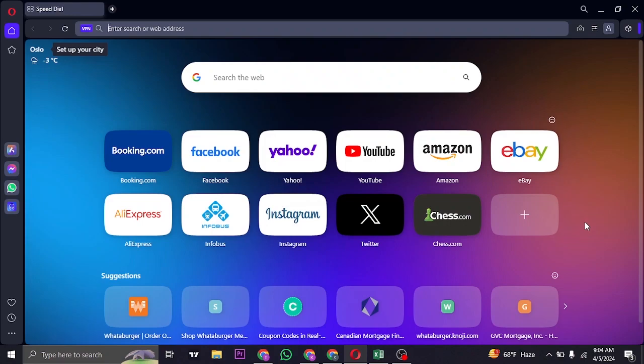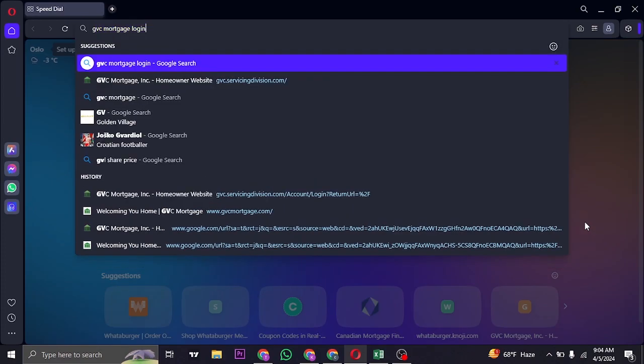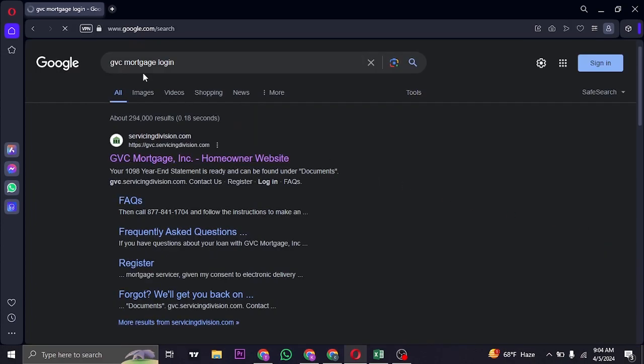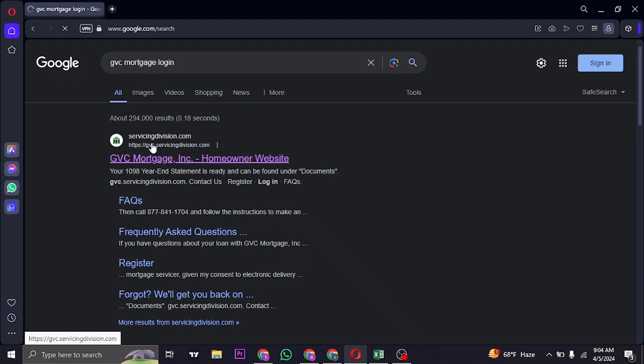The way that you log into your account is through the website of GVC. Head over to the website, open up a web browser, search for GVC Mortgage login, and you will be able to see the first link from servicing division of GVC.